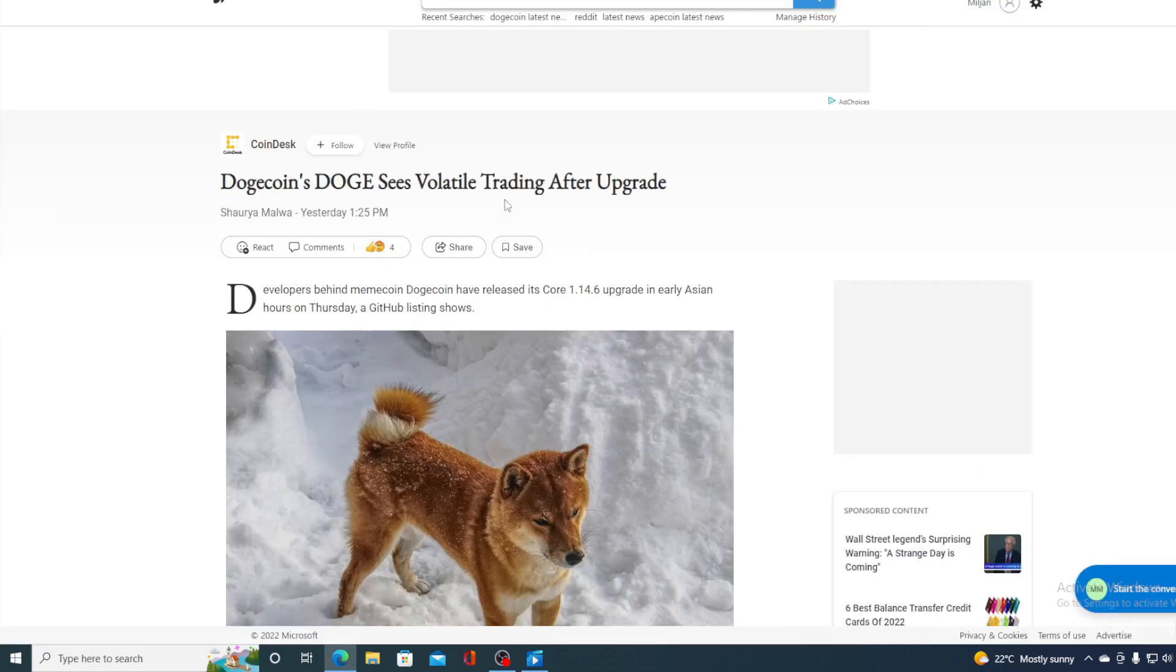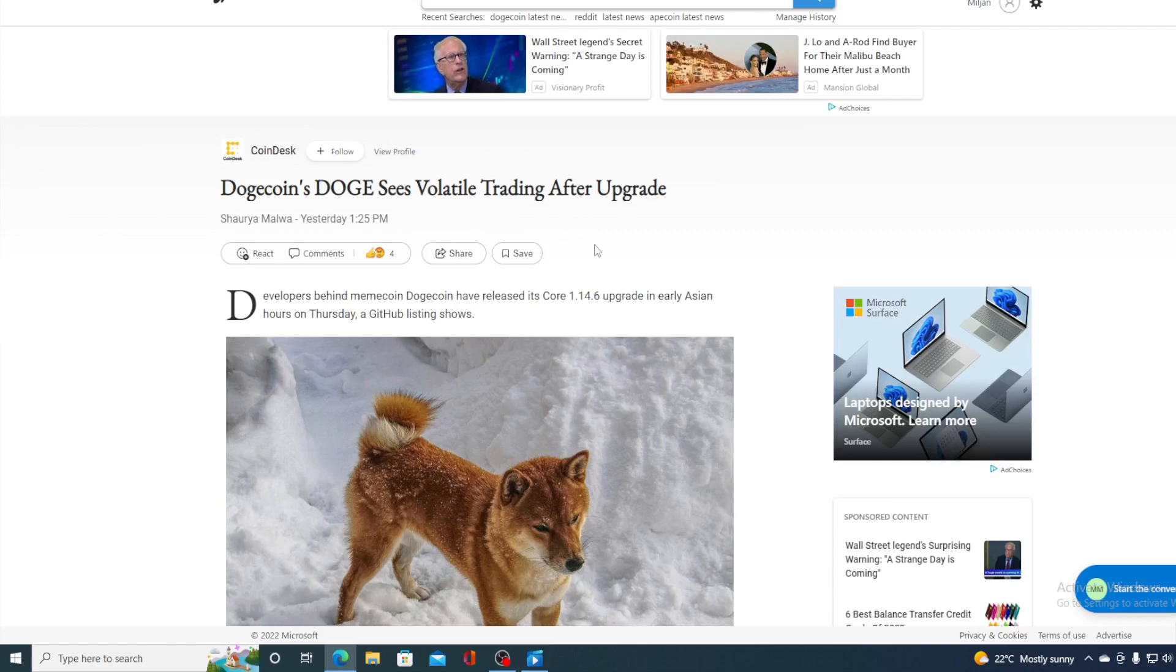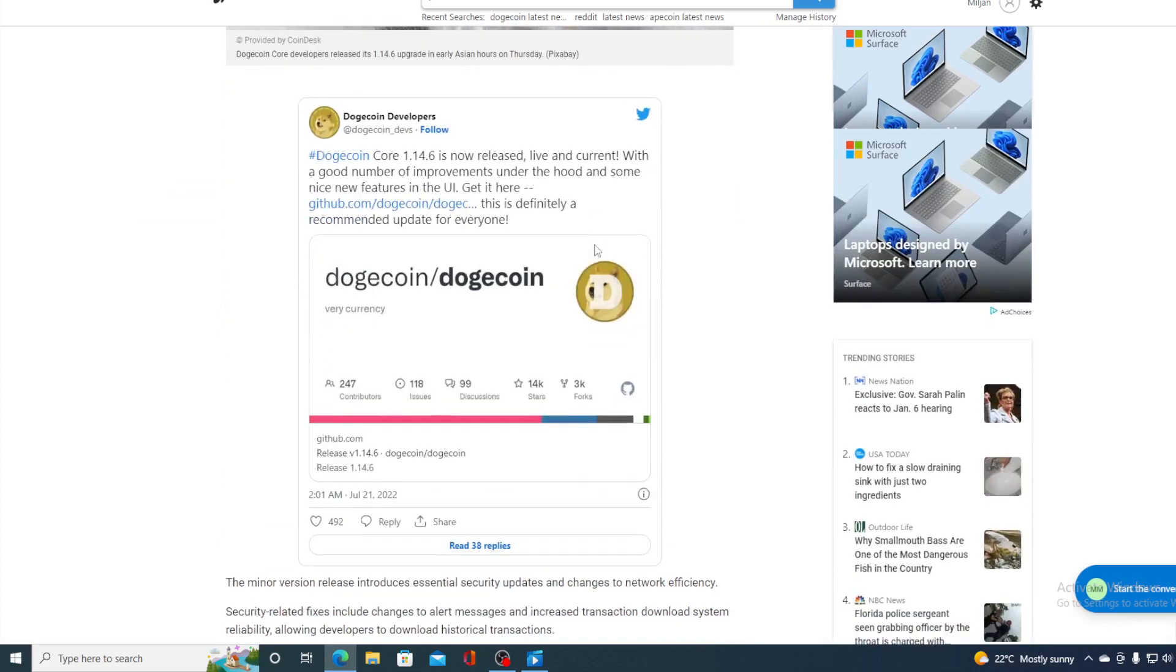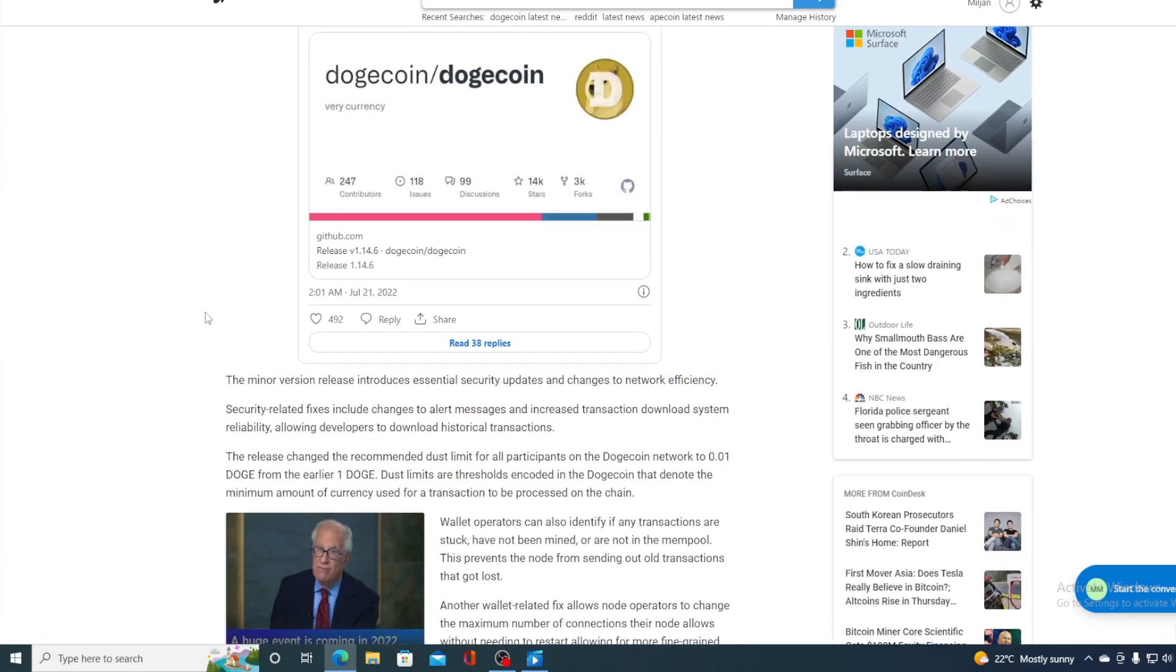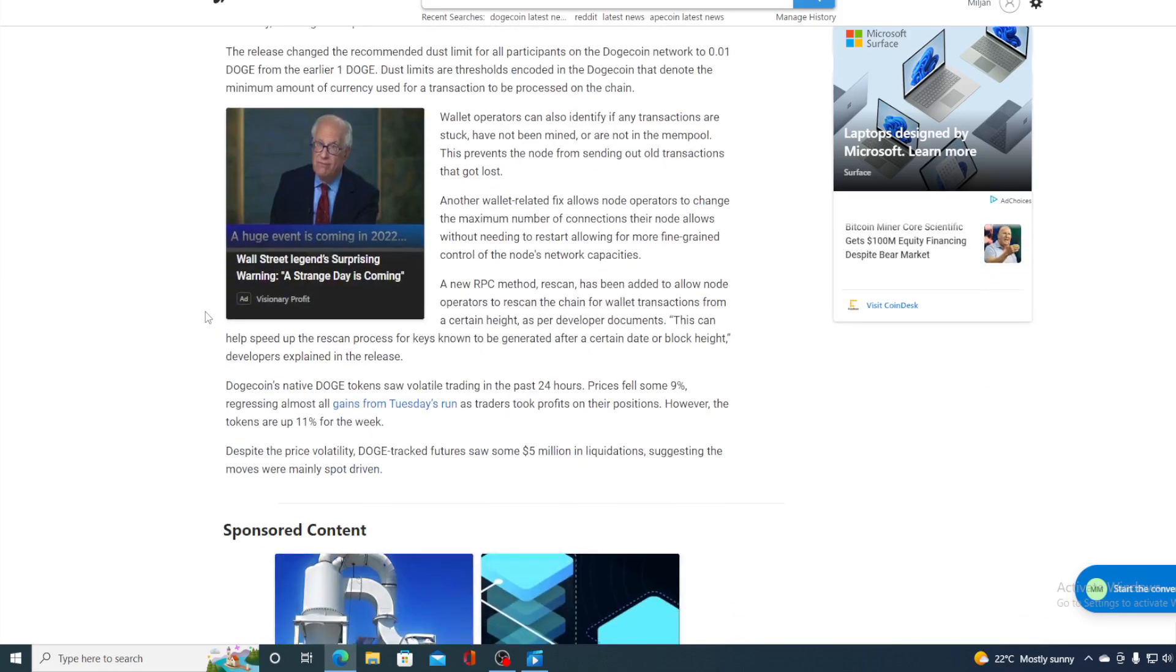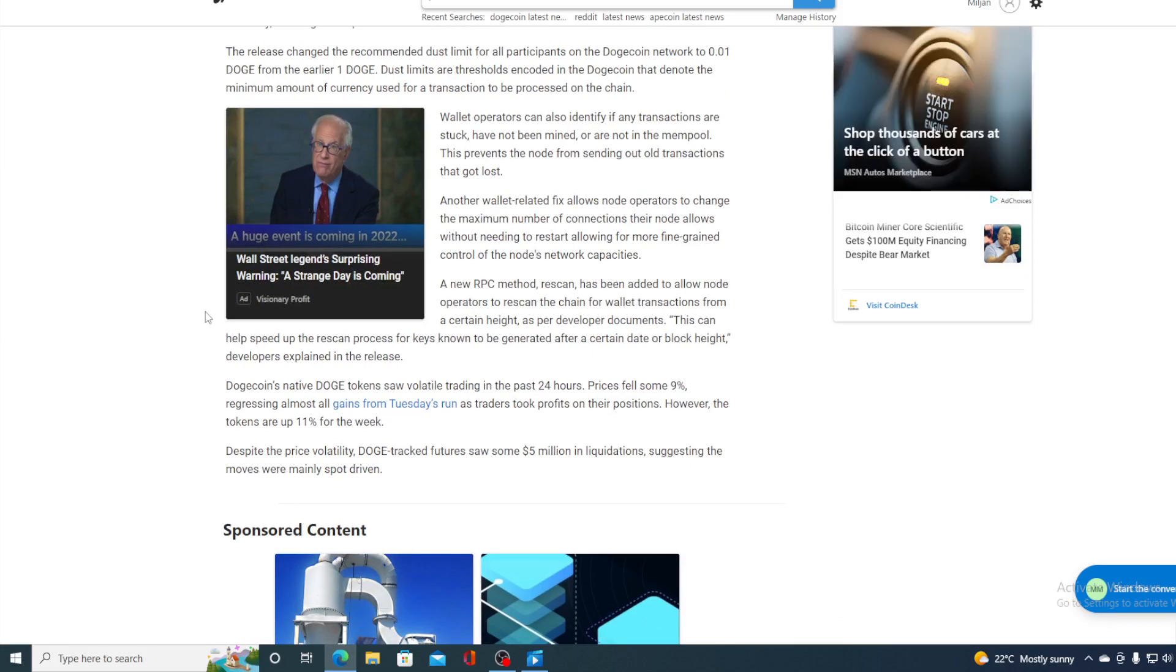That's the latest core update, but what did it bring? Dogecoin sees volatile trading after upgrade. Developers behind meme coin Dogecoin have released its Core 1.14.6 upgrade in early Asian hours on Thursday, and GitHub listing shows. That's the tweet from yesterday, guys. The minor version release produces essential security updates and changes to network efficiency. Security-related fixes include changes to alert messages and increased transaction download system reliability, allowing developers to download historical transactions.